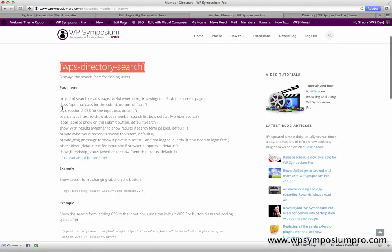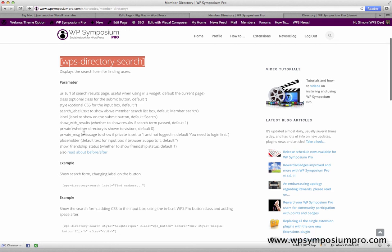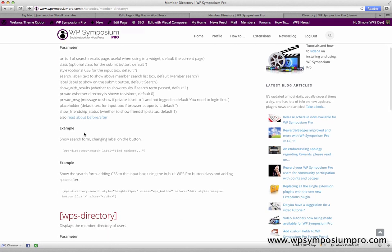And this option is there as well. By default, the label on the button just says search, but as an example here, we're going to change the default search to find members as this example shows here. So again, copy it straight from the example.